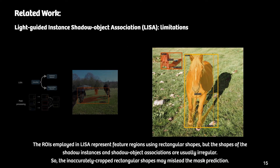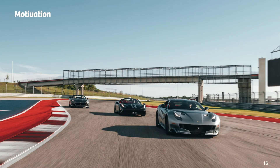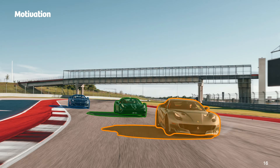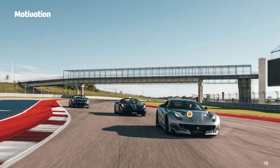Third, the regions of interest employed in LISA use rectangular shapes, but the shapes of shadow instances and shadow-object associations are usually irregular, so the inaccurate rectangular shapes may mislead mask prediction. Fourth, we need to explore the inherent correlation directly between shadow instances and object instances. As mentioned in prior work, the light direction in the image is roughly the direction of the line between the shadow center and the object center. Thus, we present a module to learn an offset vector from the shadow center to its associated object center, as well as the other way around — we call this bidirectional relation learning.